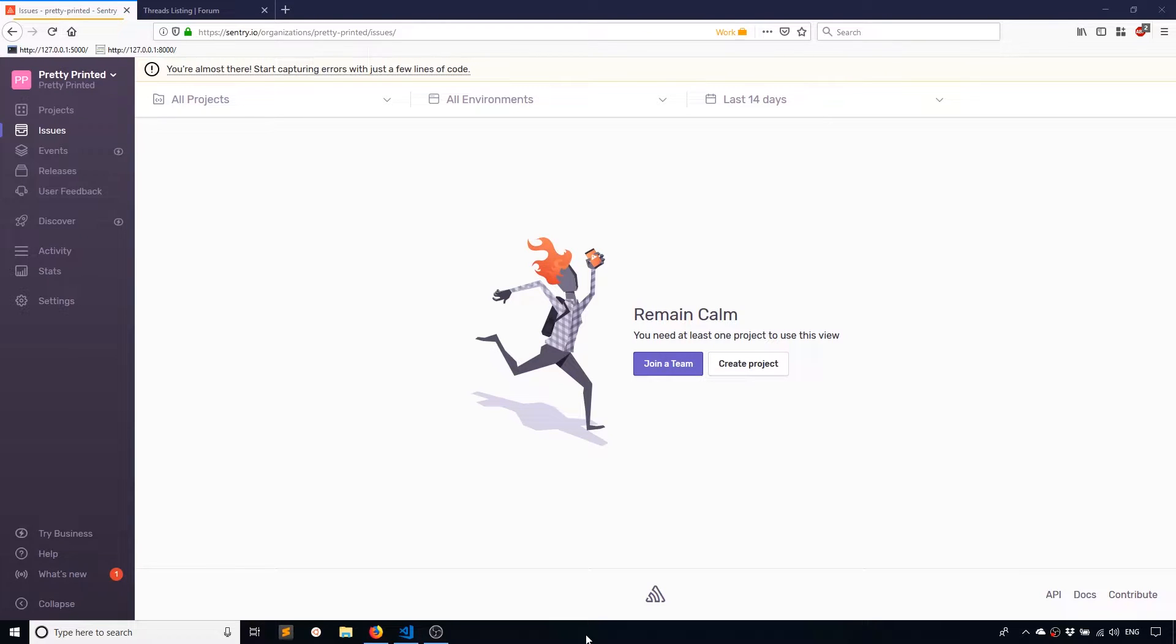But if you want a way to manage errors that is kind of slick, you'll see with this dashboard how it works, you might want to try Sentry. And the reason why I recommend it is because it's very easy to set up. It's very easy to see if it works well for you or not.